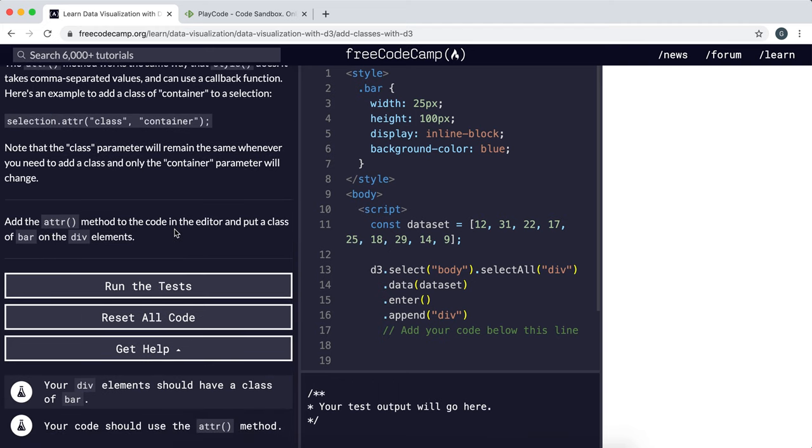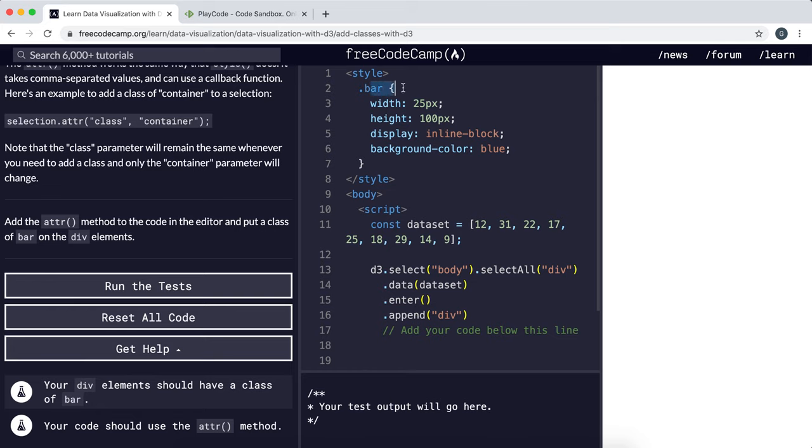So now we'll look at the challenge and what we have is we have a bunch of data that's been bound and assigned to create some div elements. And we need to apply this dot bar style which is a 25 by 100 blue bar to each of these divs that are created. And to do this we would first call,